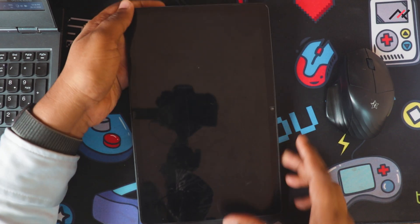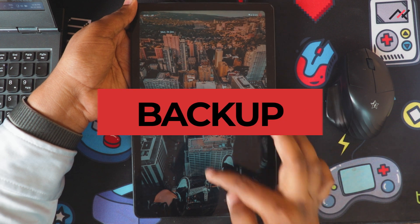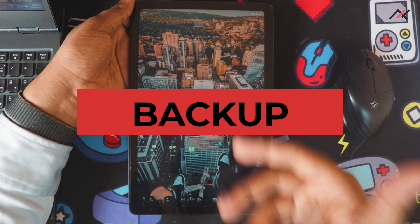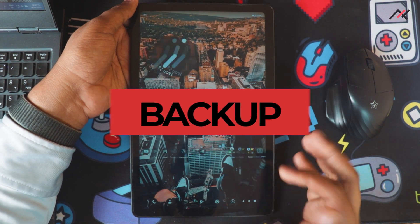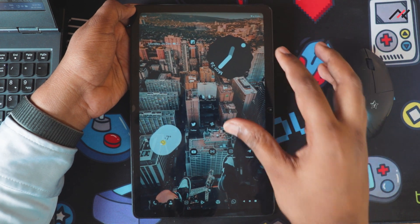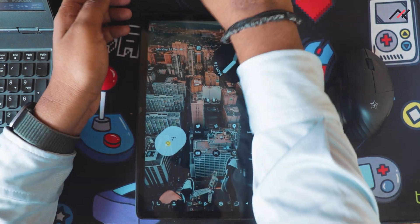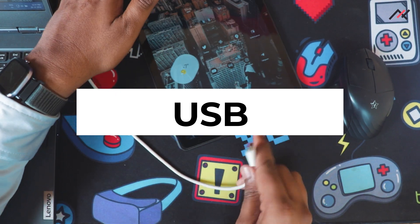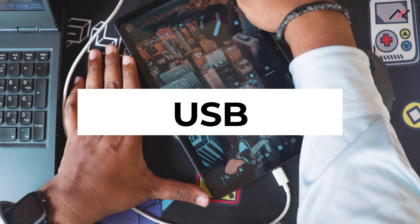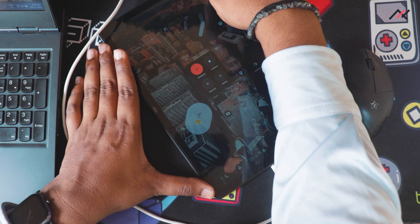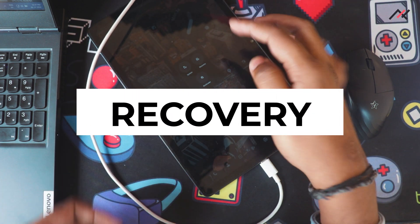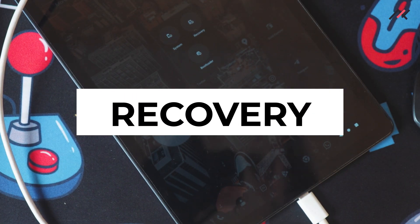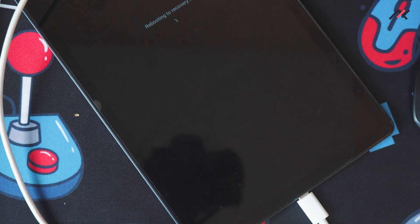Before proceeding any further, make sure you back up all your data because you have to format the data in order to proceed further. I already did back up all my data in my PC. Second thing is you need a USB cable which you can connect. And the next thing is I will just reboot to the recovery. Arrow OS has this option to reboot to recovery, so I will do that.